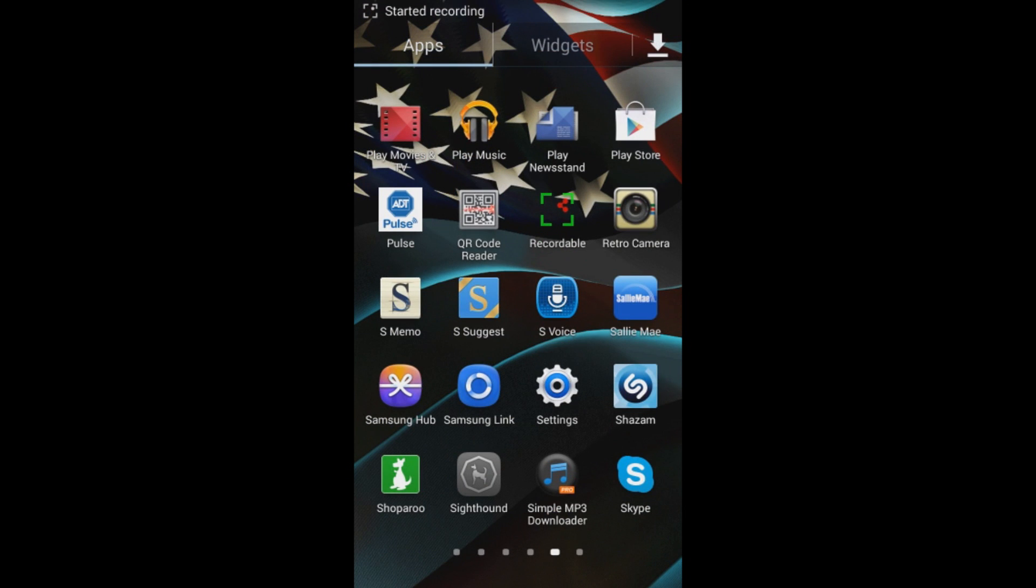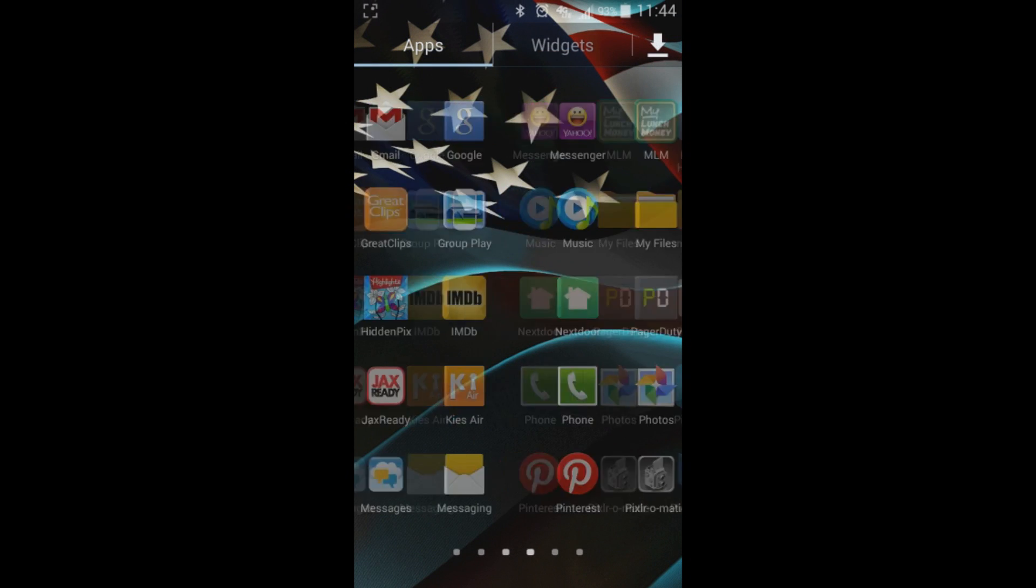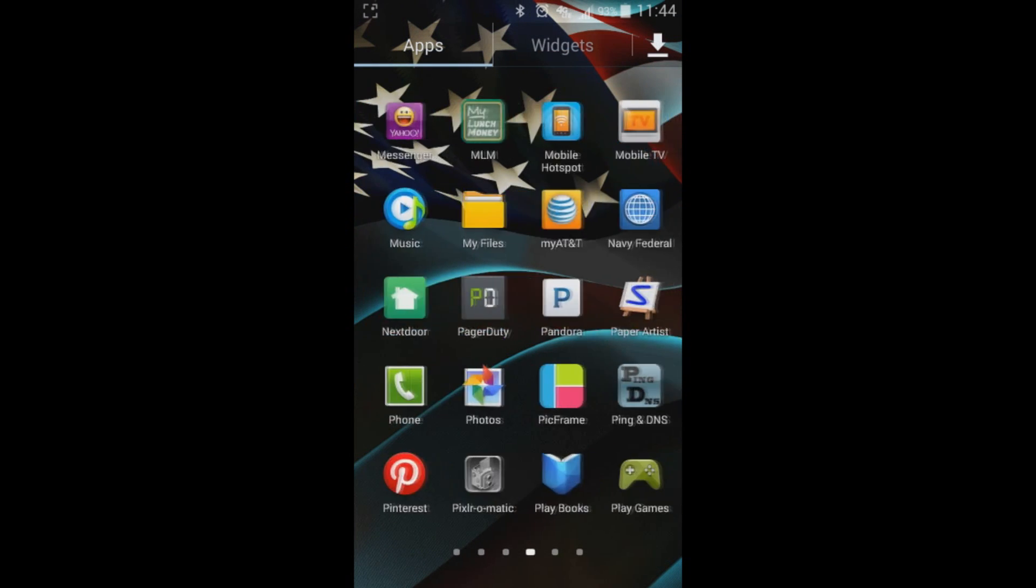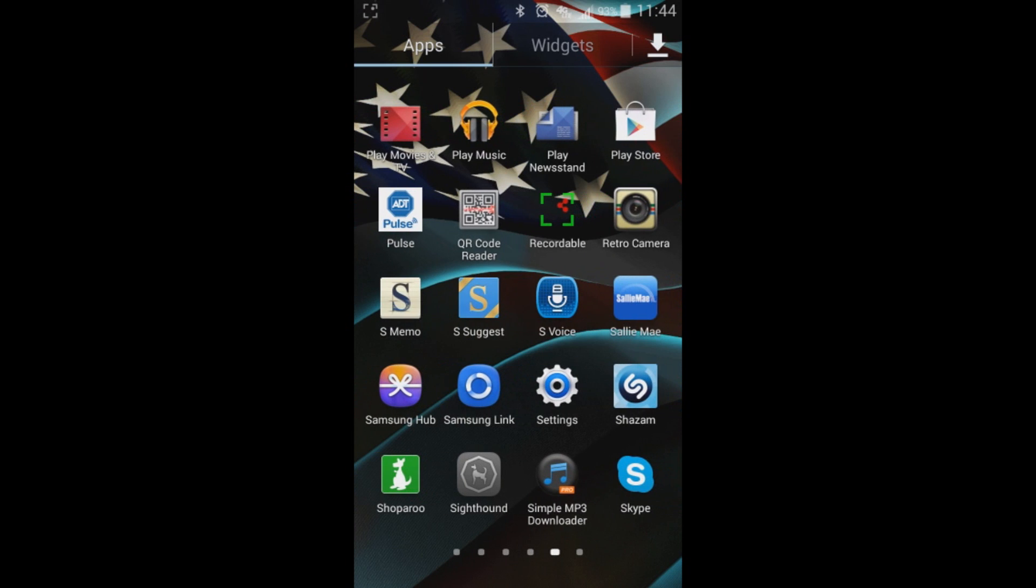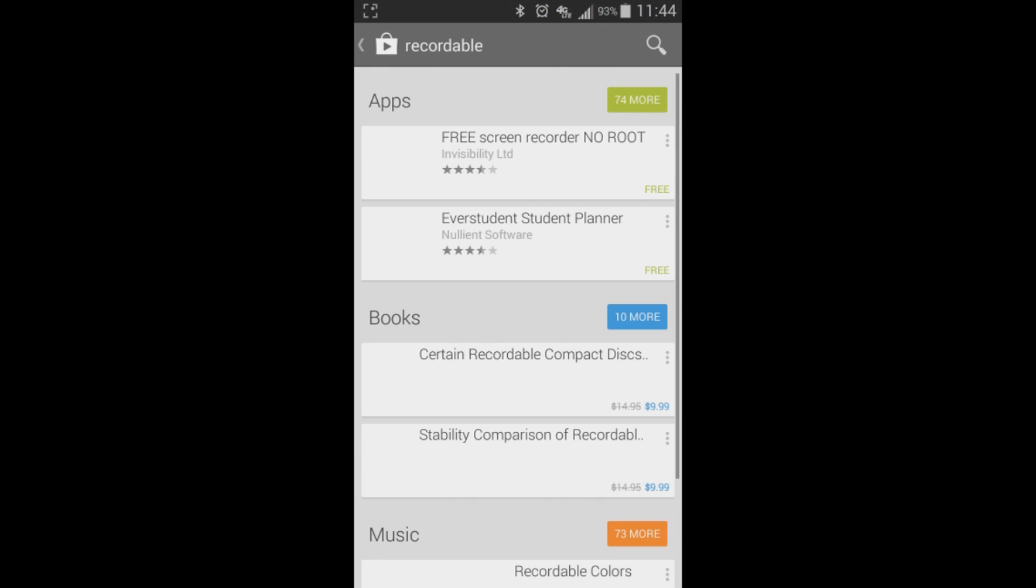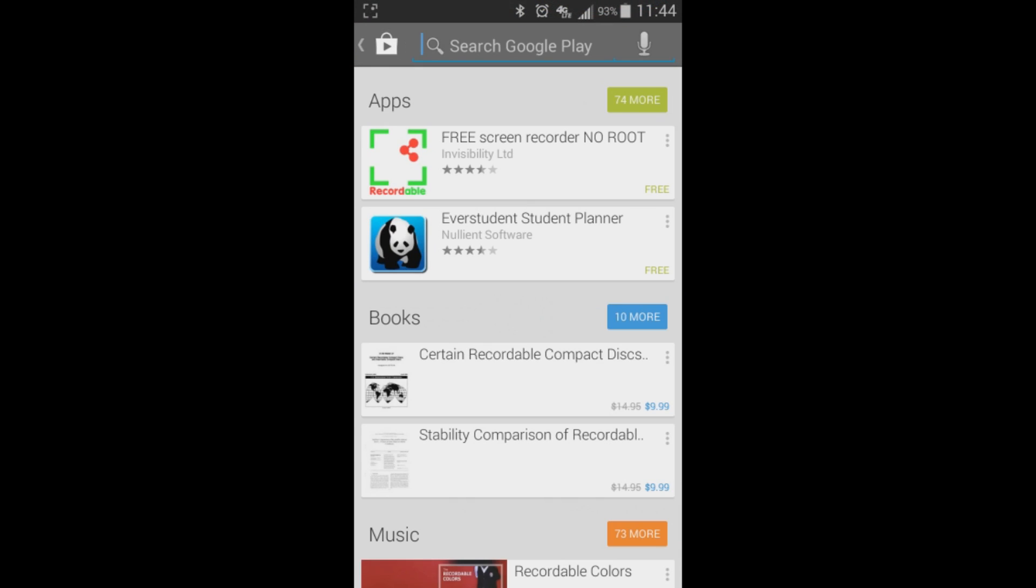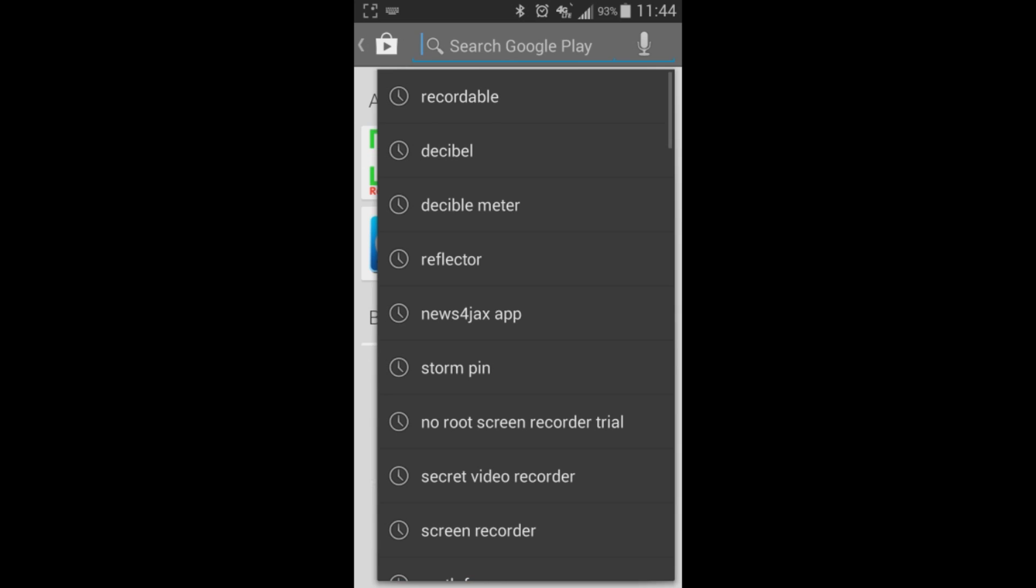Hey guys, KP Jacks here. Today we'll be doing a review on the free screen recorder or the screen recorder through Invisibility Limited.